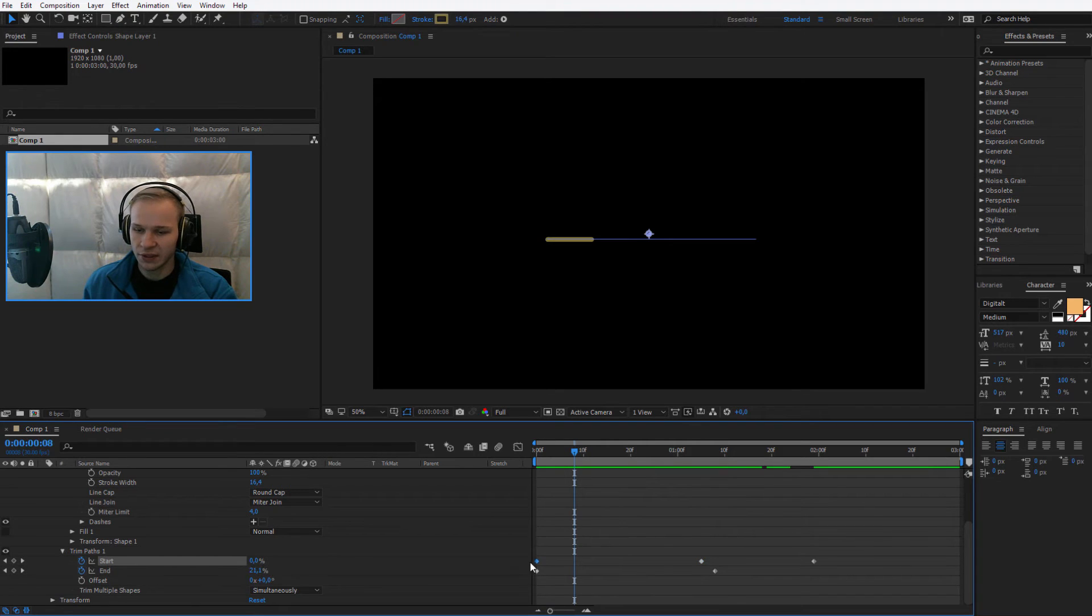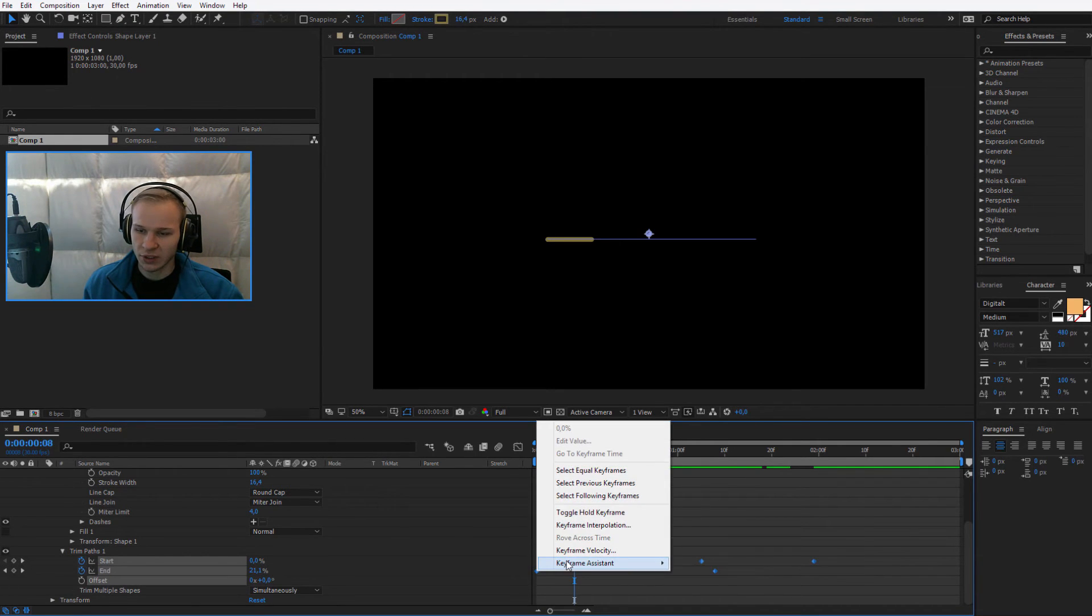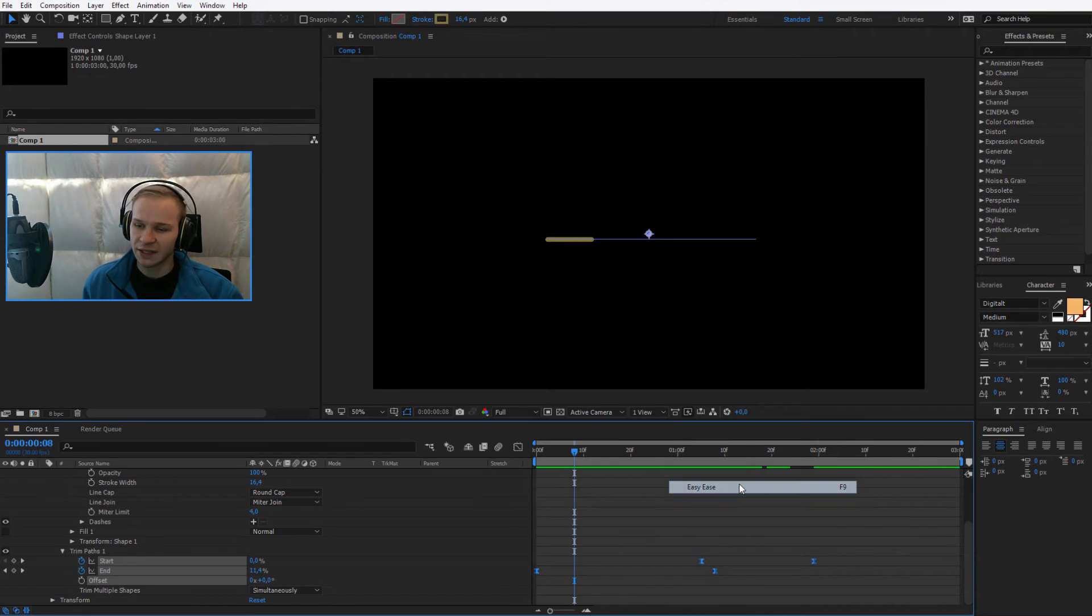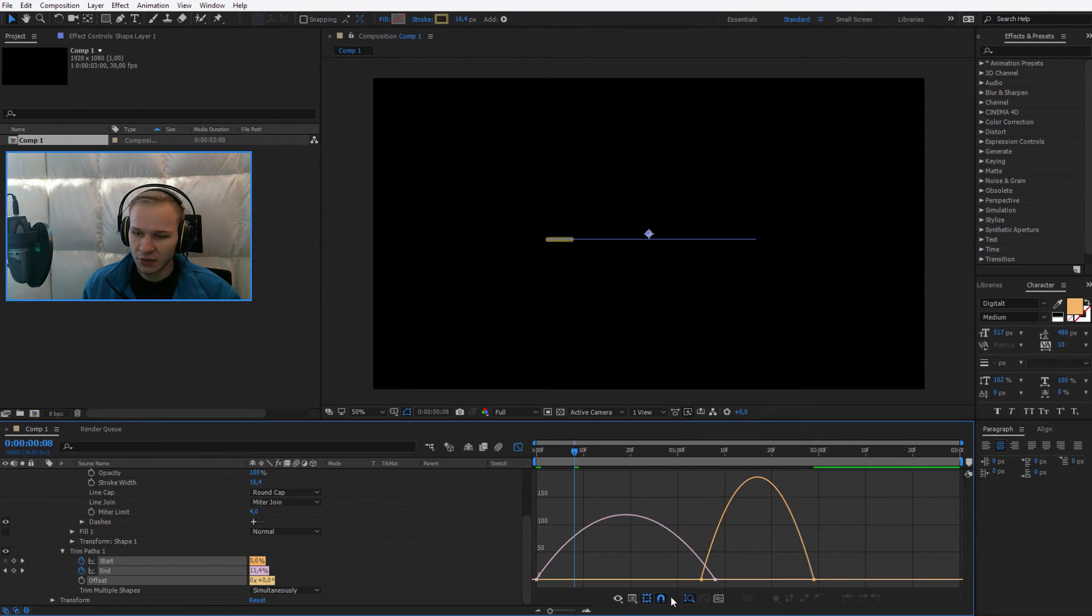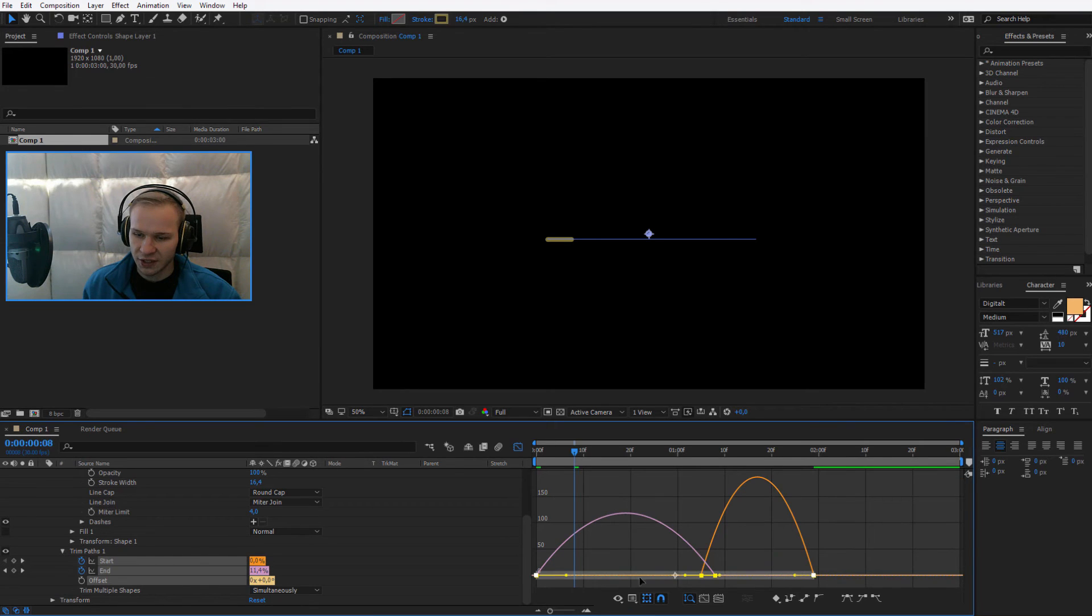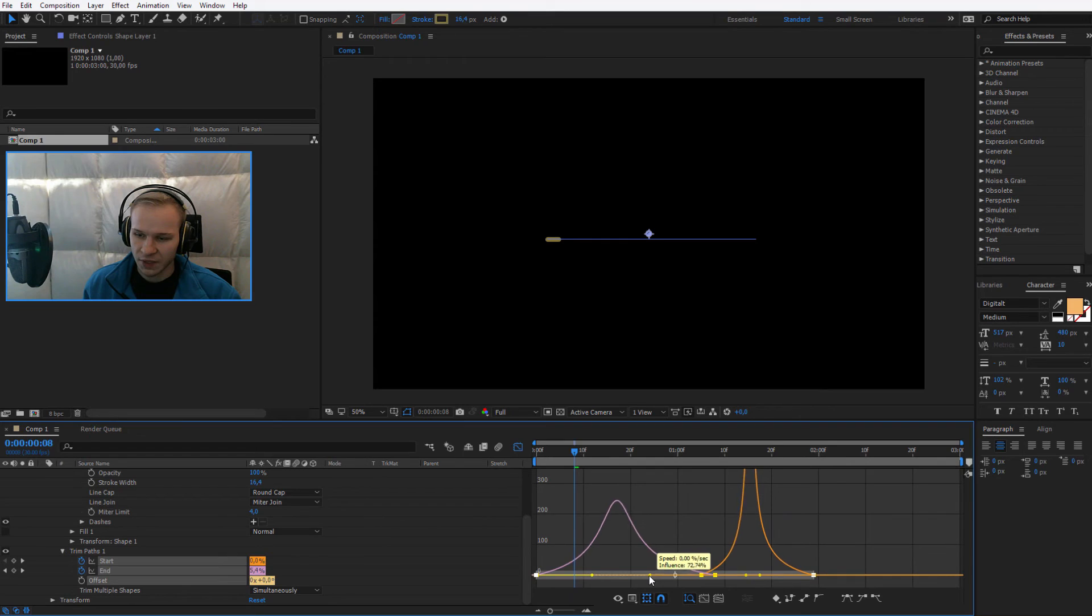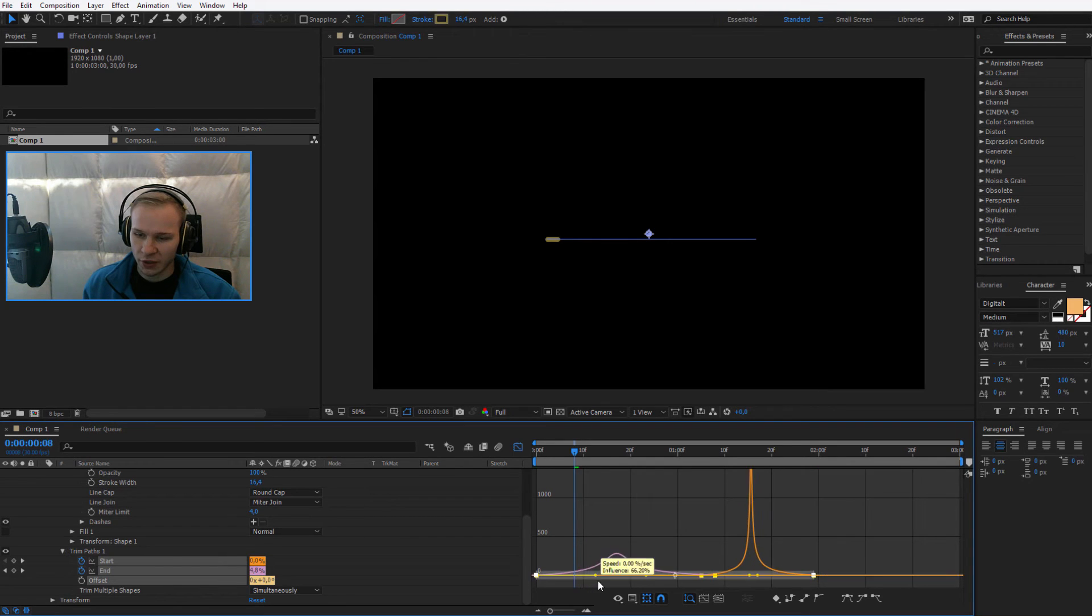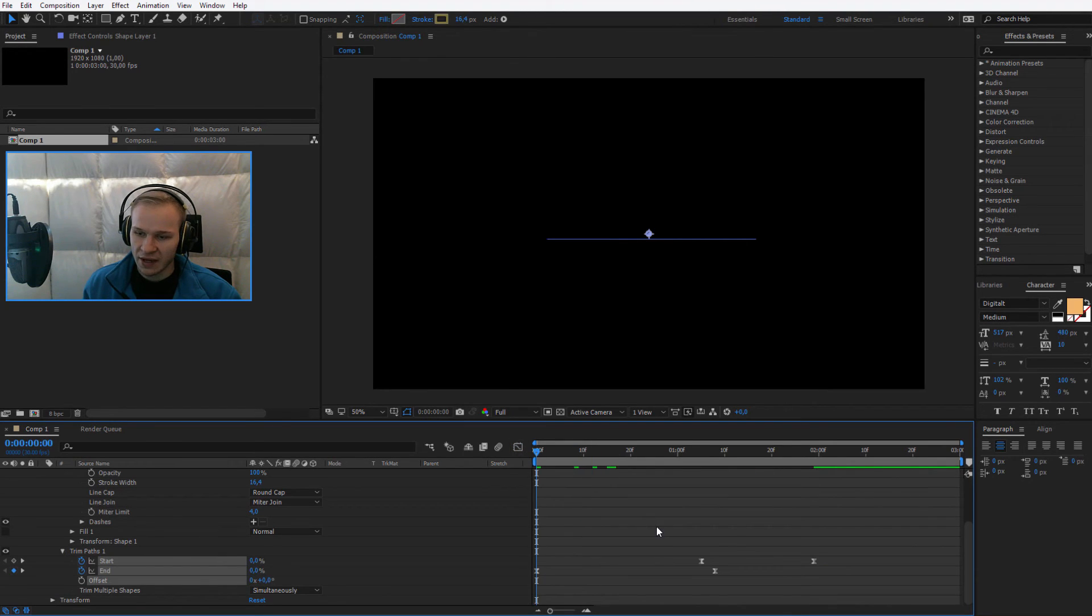Since we have zero here, we can delete this first keyframe. We can select everything. We can keyframe assist it. We can select easy ease. You can also press F9 on your keyboard. Go into the graph editor, select the keyframes once again and create an animation like that. This will make the entire animation quicker, a lot quicker. Let's preview what we have.